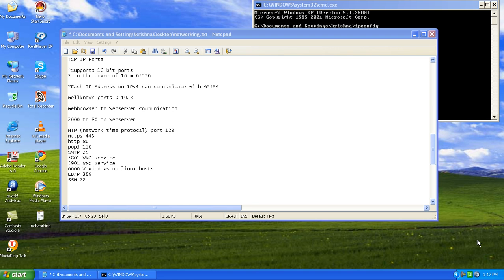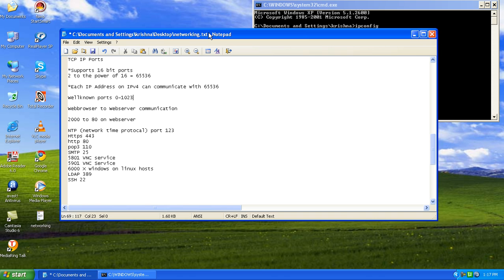Welcome back to the networking class. We were speaking about IP addressing style. Let us speak about TCP IP ports.